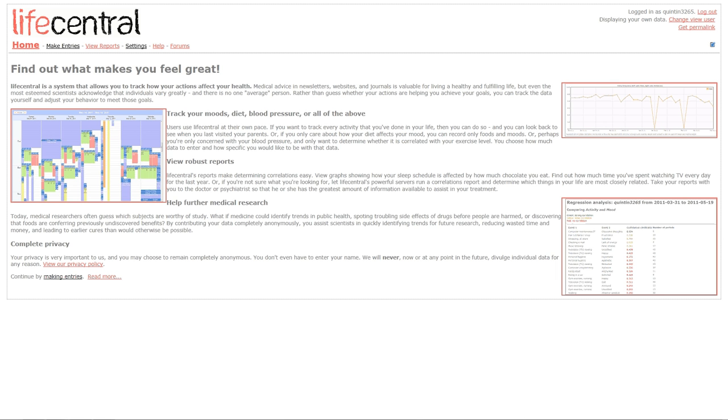Hi, my name is Steve Sokoloski, and today I'm going to talk to you about LifeCentral, the world's first personal lifestyle database.